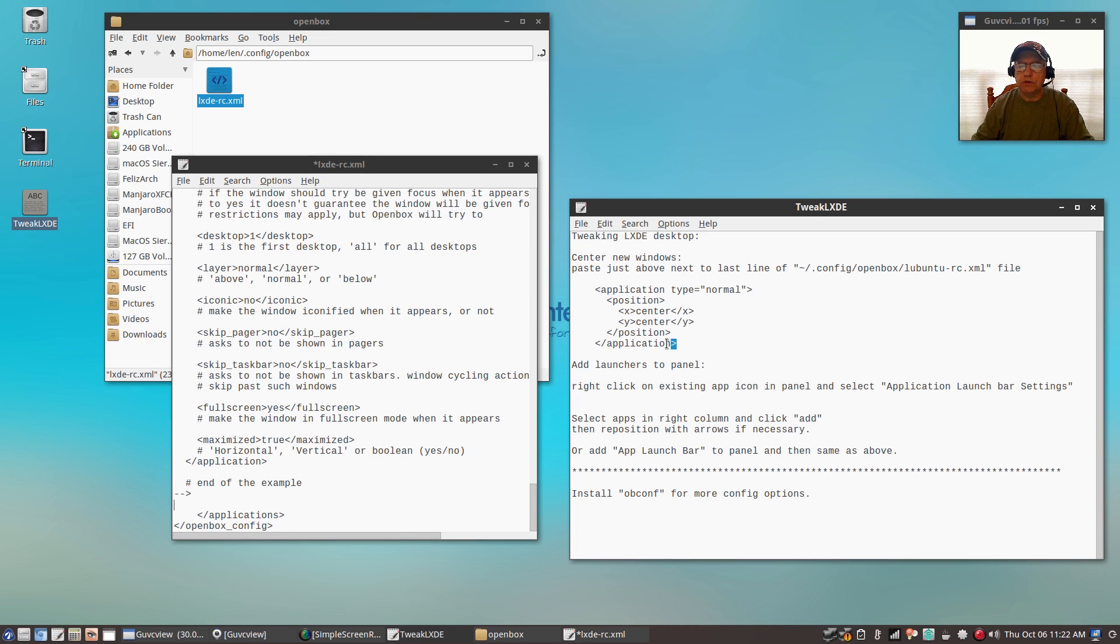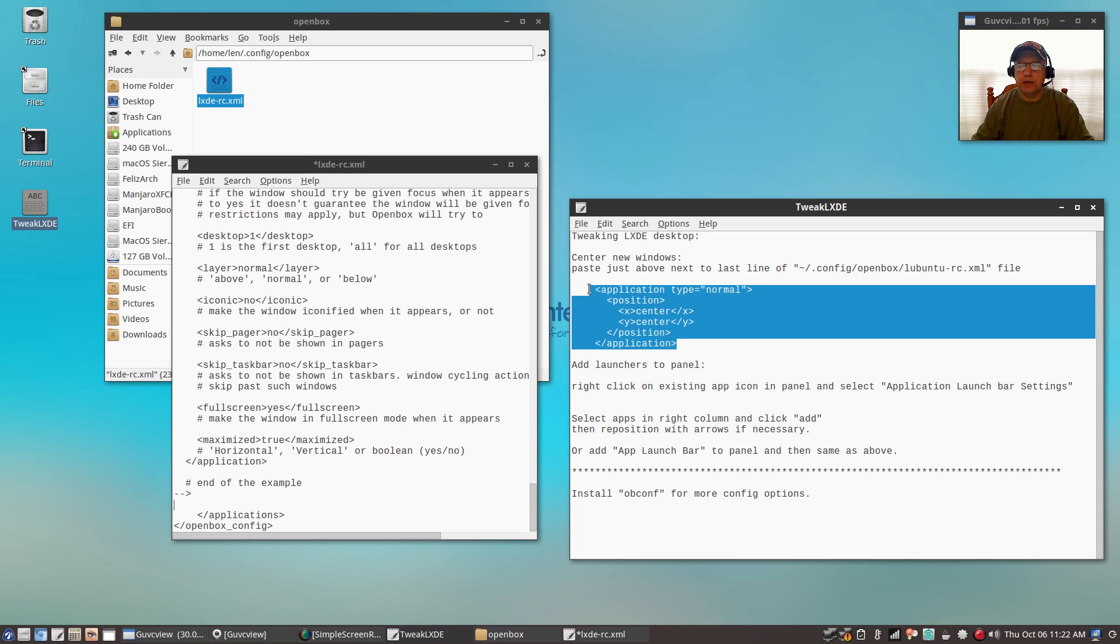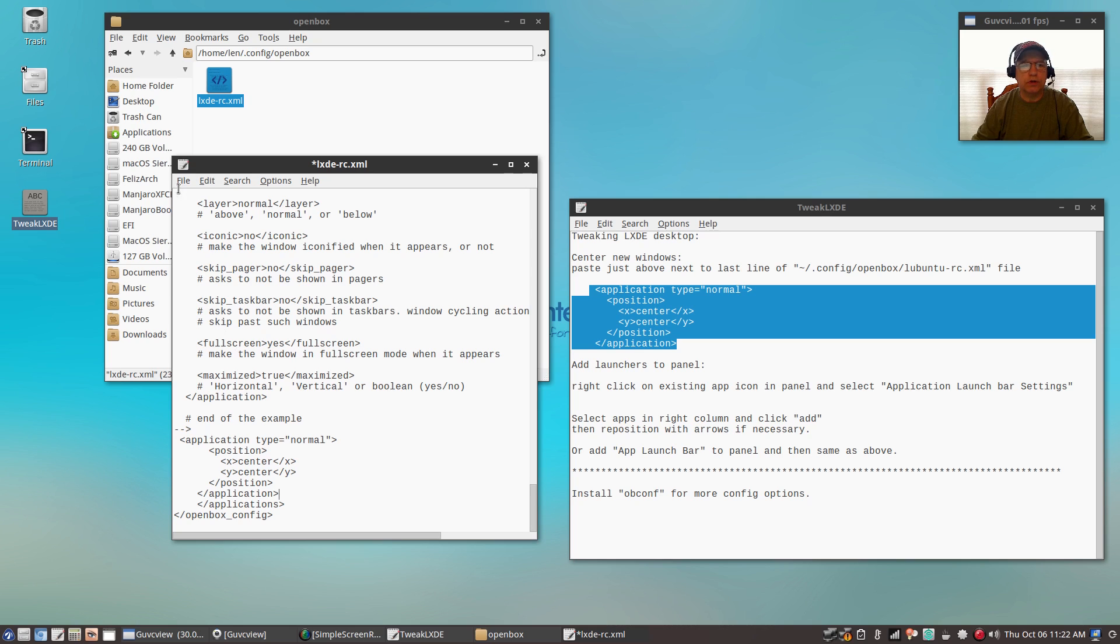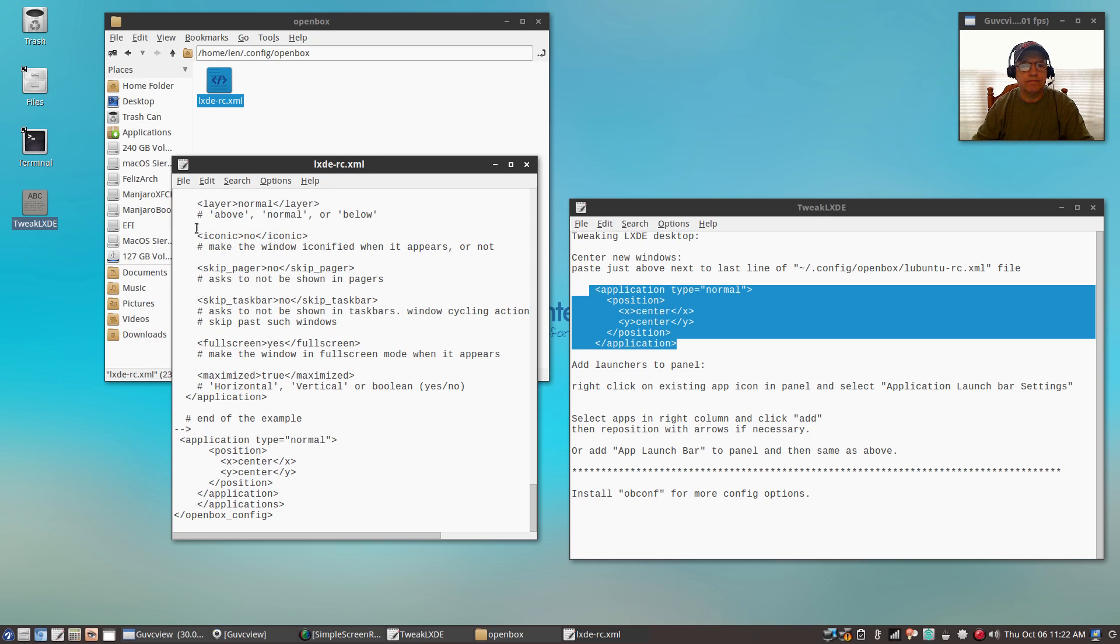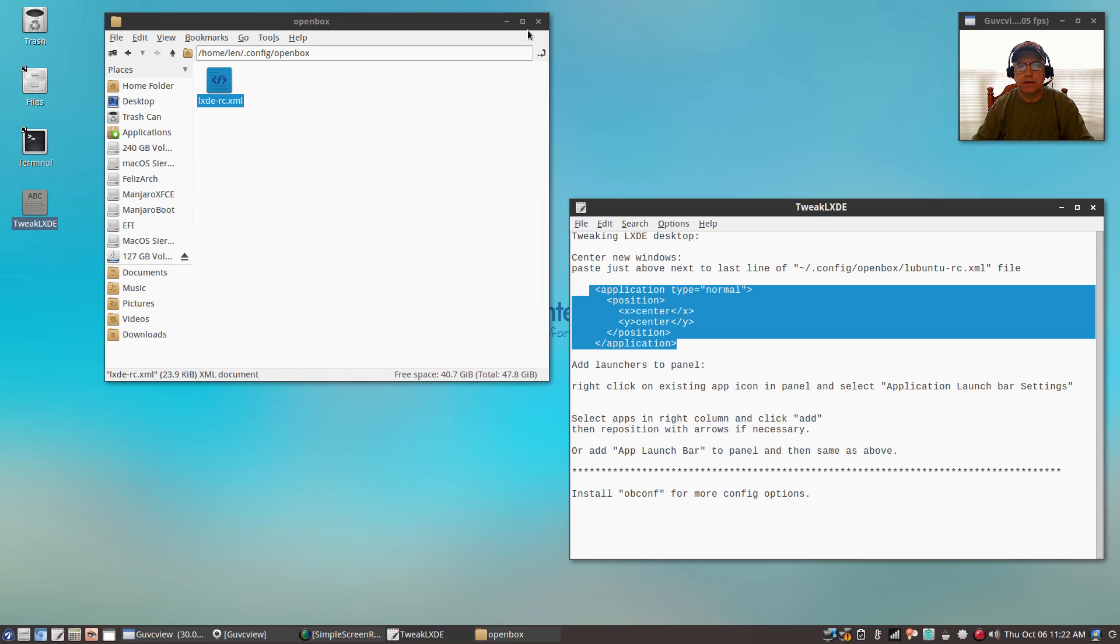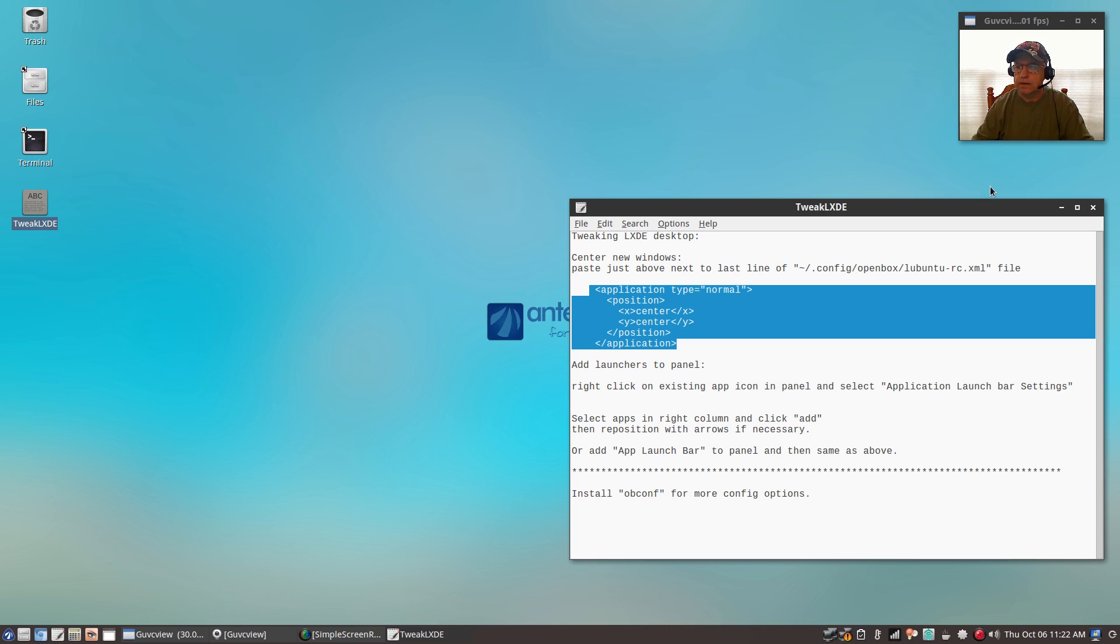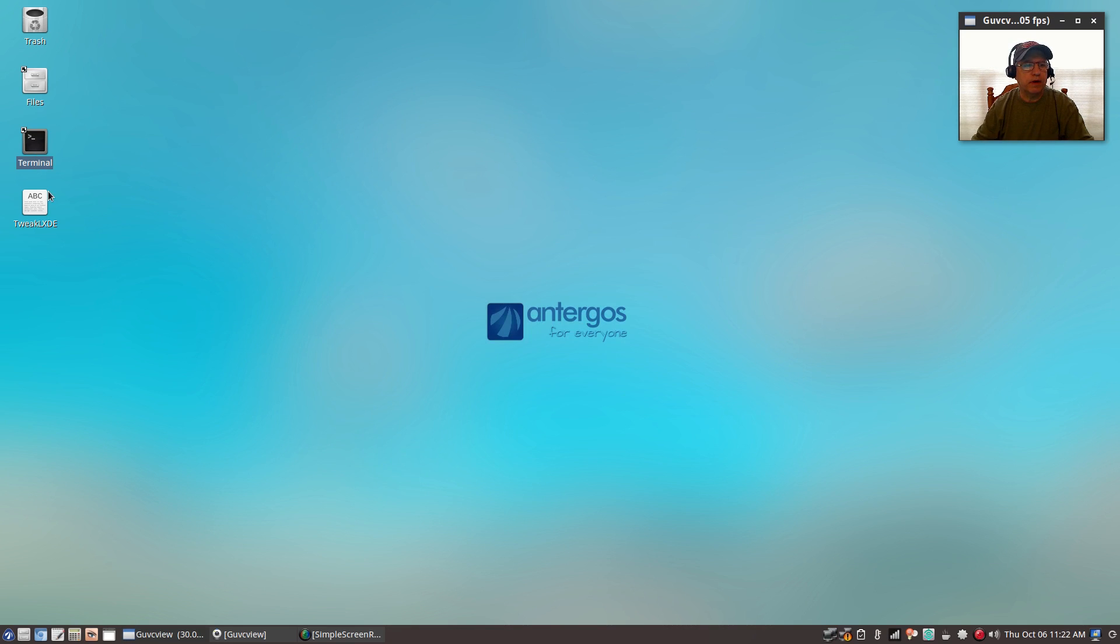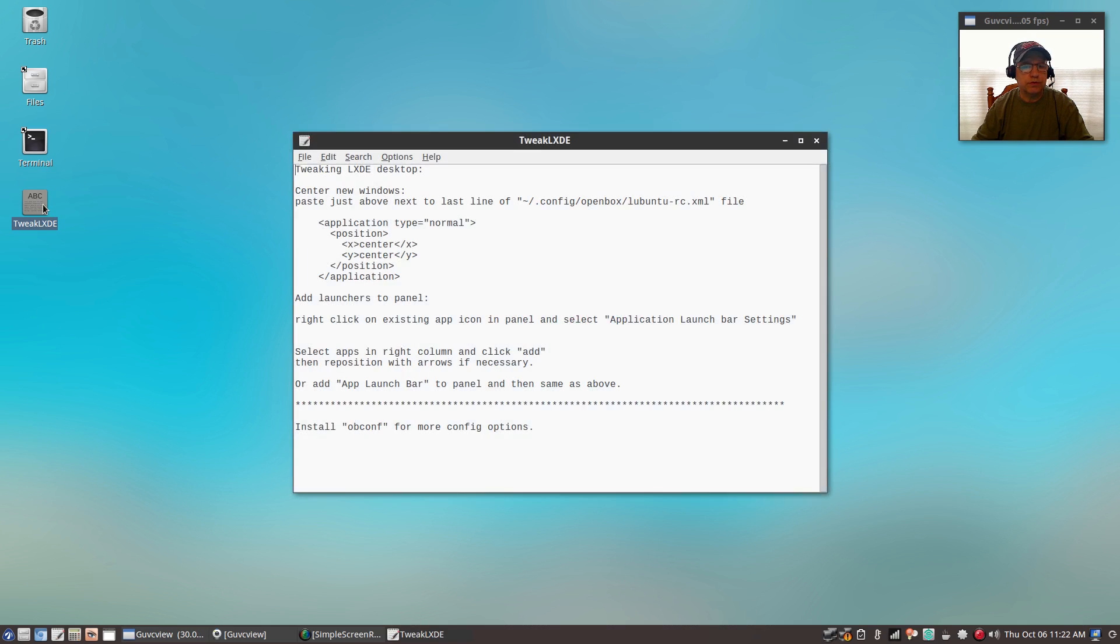So you'll copy and paste right there, and that will enable you to have your windows open in the center of the screen. I'm going to go ahead and save that.